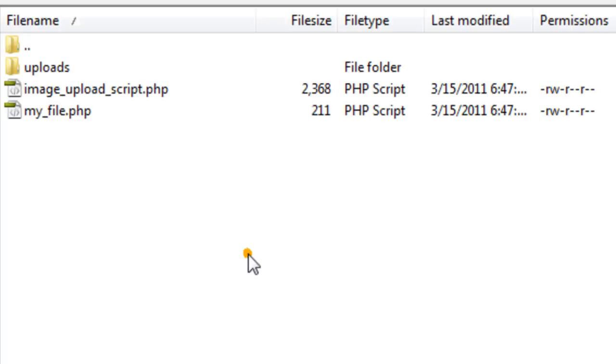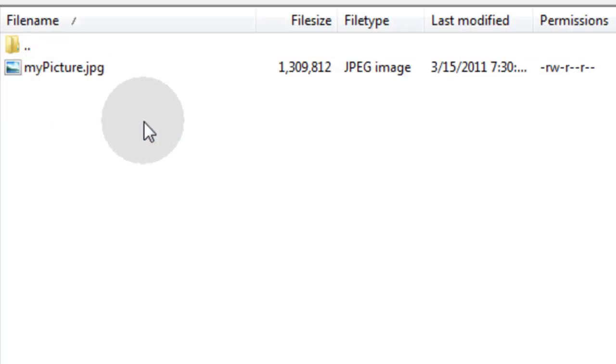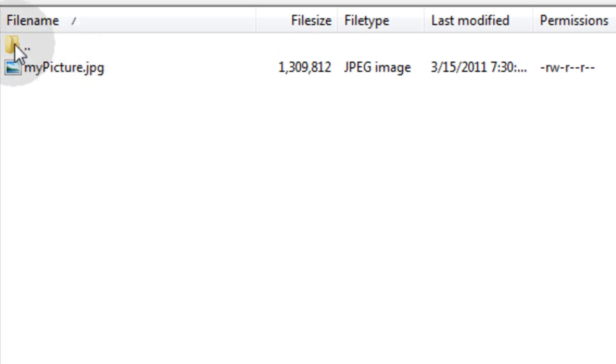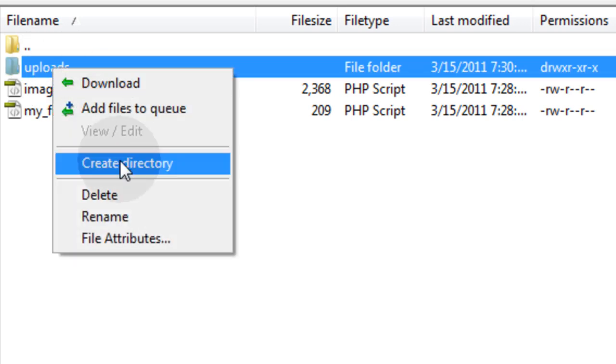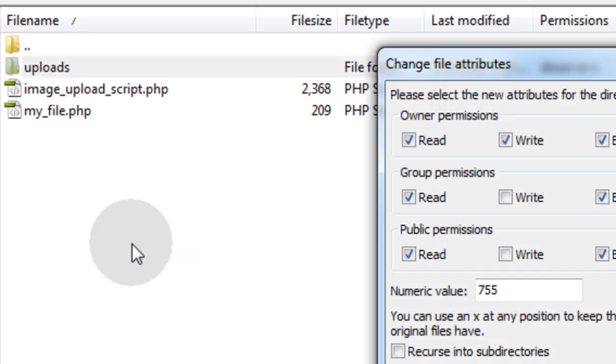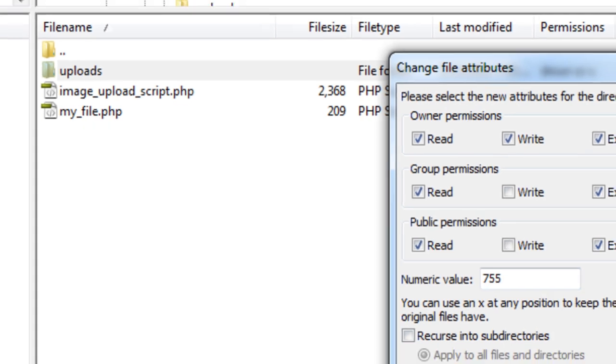Now, there you go. Go to your server, you look in your uploads folder. Hey, what do you know? There's mypicture.jpg, uploaded all on its own. And you can check your uploads folder's file attributes. See mine? Set to 755. That's good enough to allow uploads for me.